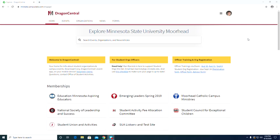My goal is to provide support to organizations like you so that you can better serve students on our campus. Today, we are going to talk about Dragon Central.